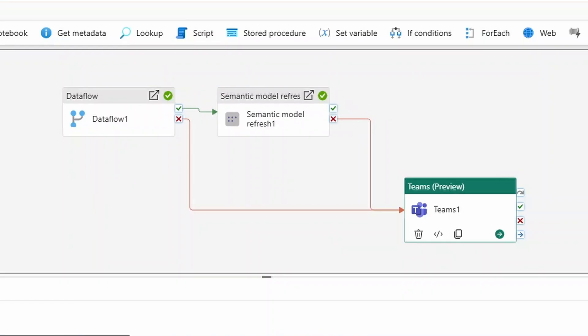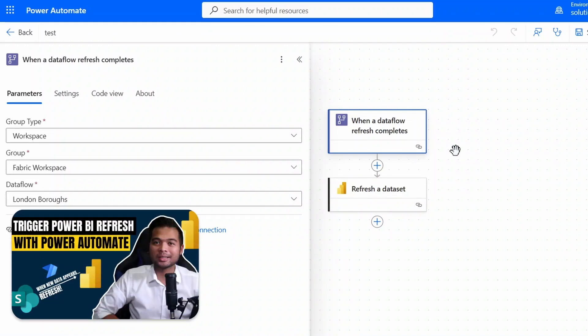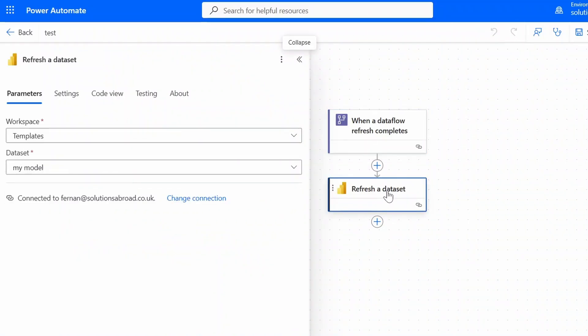Now if you don't have Fabric, an alternative that you can use is Power Automate, but it does have its own limitations. Power Automate has a trigger here that you can use, it's called when a data flow refresh completes. In fact it's something that I covered in a video a long time ago. What it basically does is it lets you do certain actions when a data flow refresh is completed. In this case I've logged in to my same account here to refresh the same London boroughs data flow, and after this refresh is complete I can trigger another refresh here which I have set up to refresh my model in the same workspace. This basically almost gives you the same results as the one that we've just set up in the Fabric data pipelines.